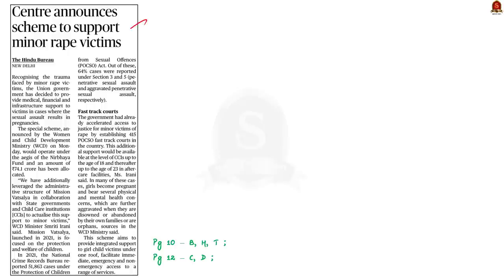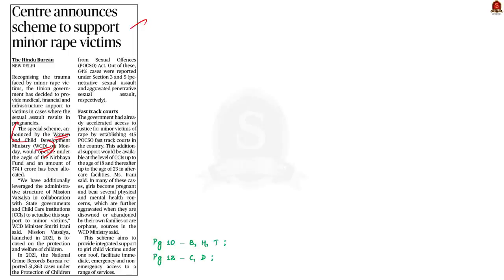Look at this news article. The news article is about a new scheme announced by the central government to support minor rape victims. The scheme will be under the Women and Child Development Ministry. The Women and Child Development Ministry will use the administrative infrastructure of Mission Vatsalya to implement the scheme. This is about the news article. In our discussion today, we will focus on the new scheme and we will also see few points about Mission Vatsalya.